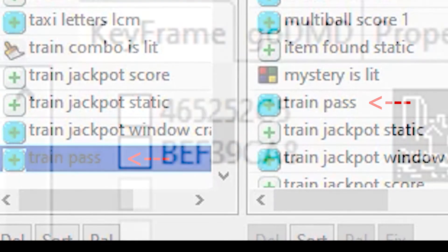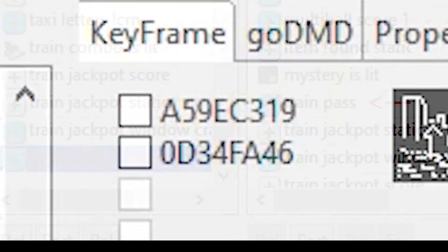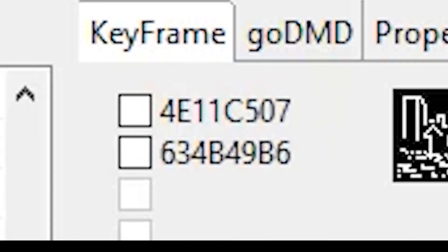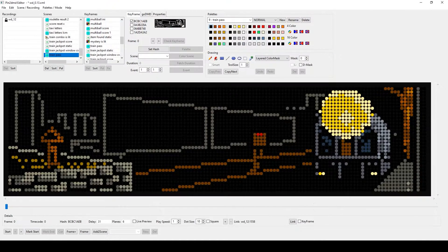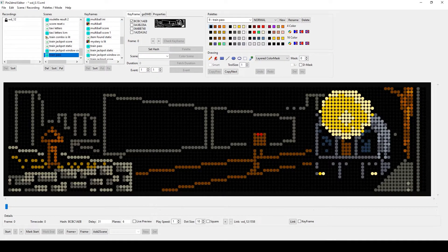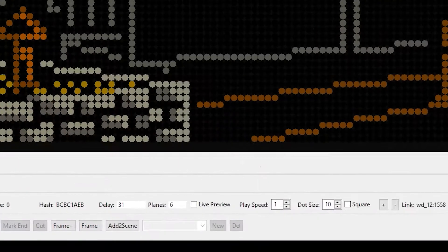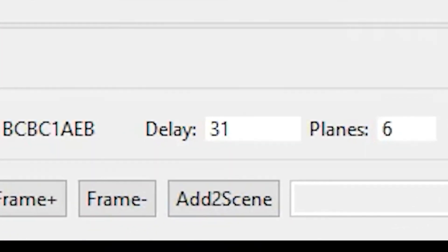While it is active, it is searched for matching hashes. With every match the respective colored frame is activated and remains active until the next match. That's why we don't have to worry about the delay times anymore here. The order of the frames is also irrelevant.